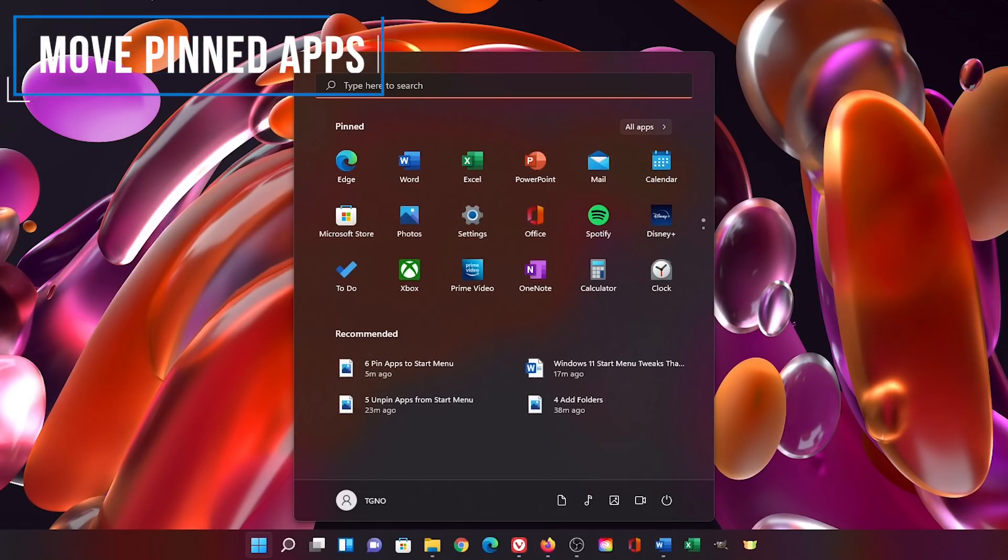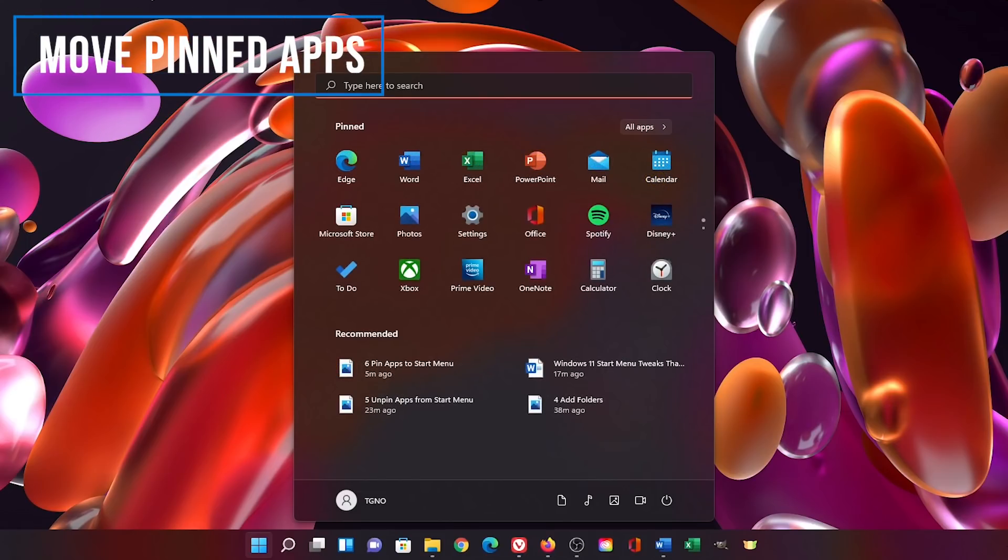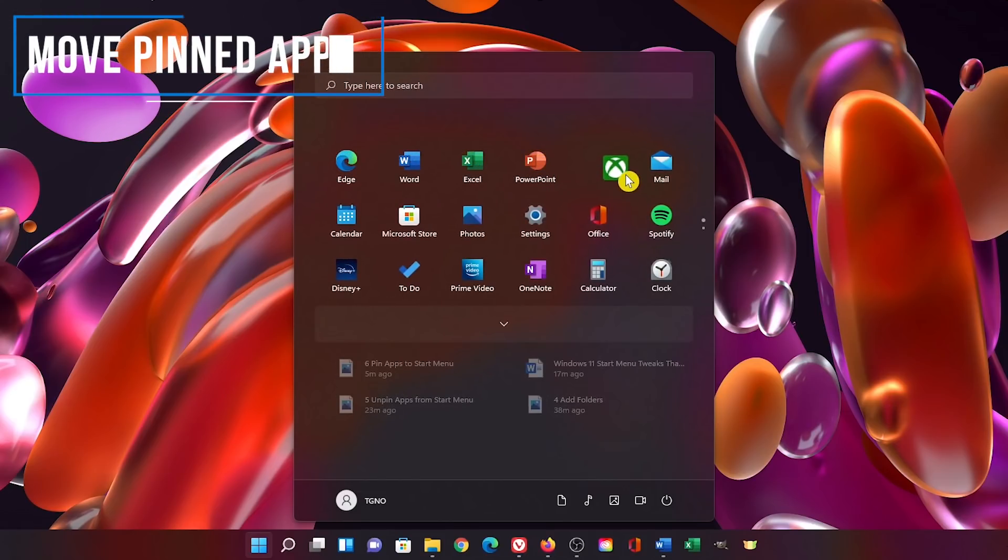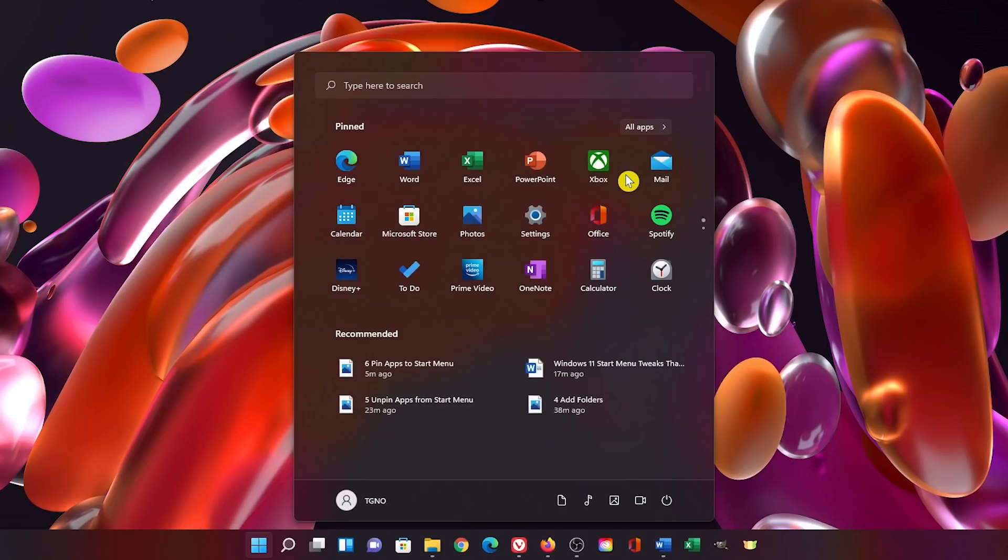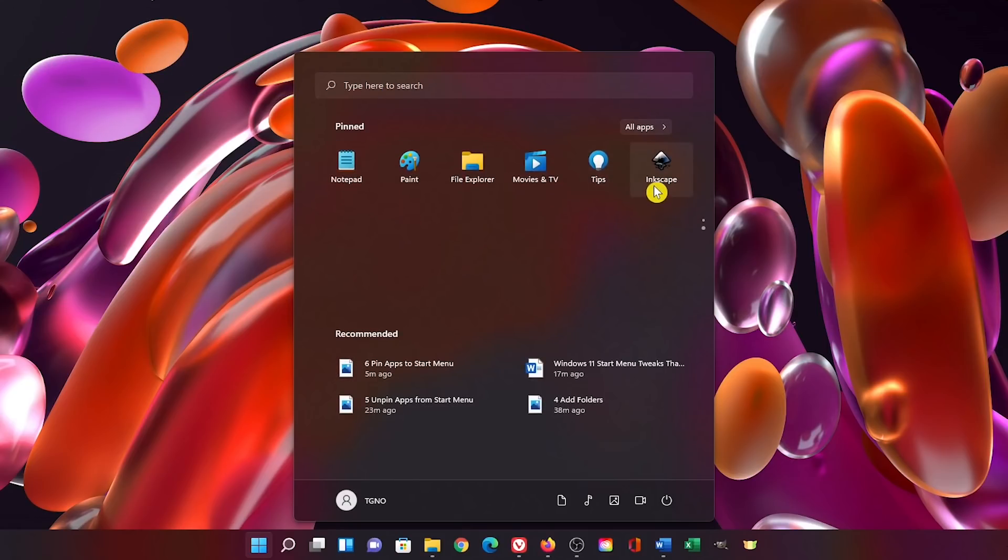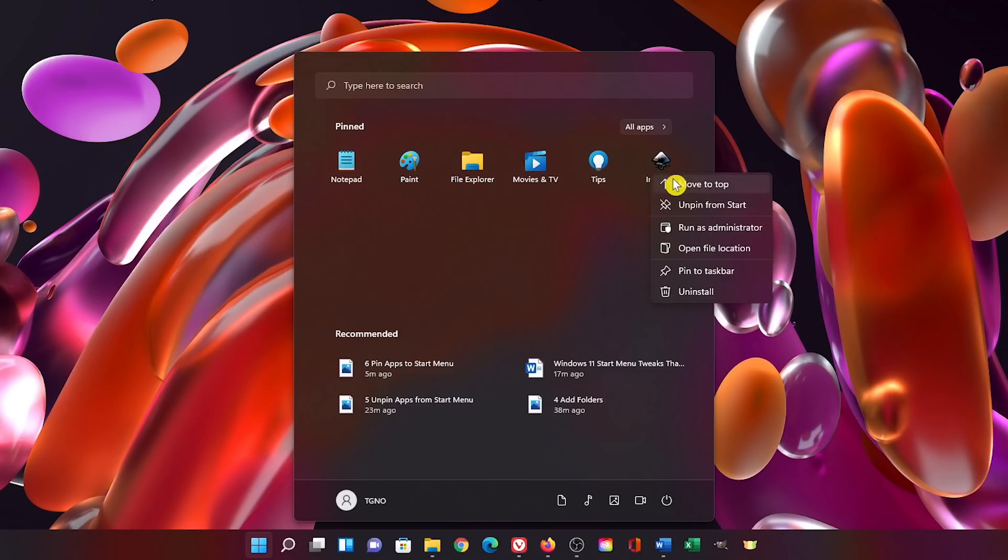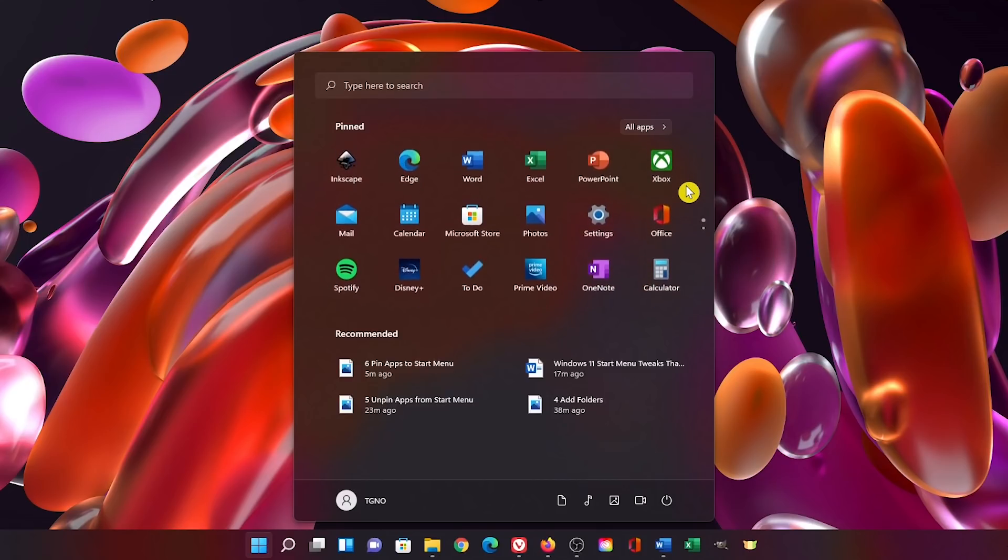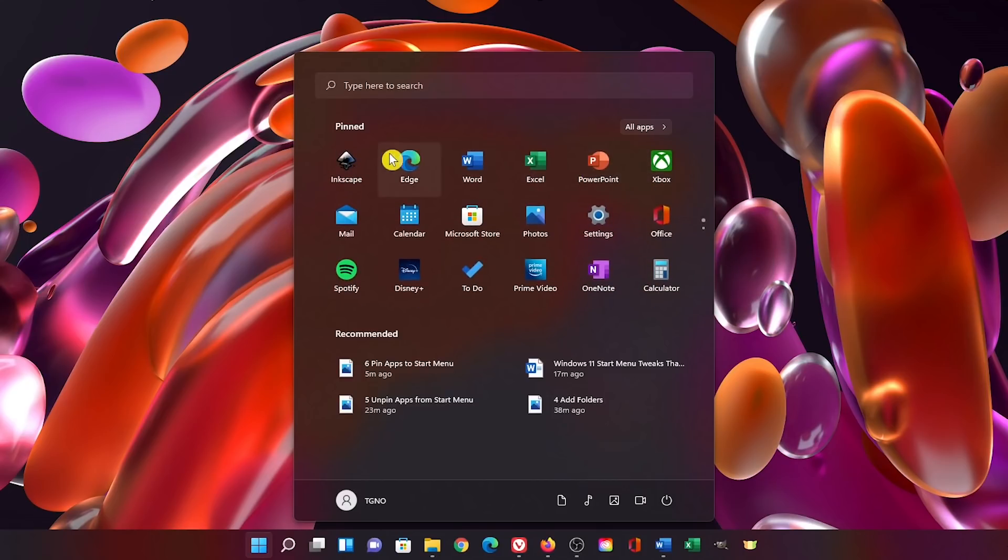To move any pinned apps to a new location, left click that app and drag it where you want it. If you have a pinned app you'd like to move to the top, for example this one here at the bottom, simply right click on that app and select move to top. Let's scroll back to the top and here it is.